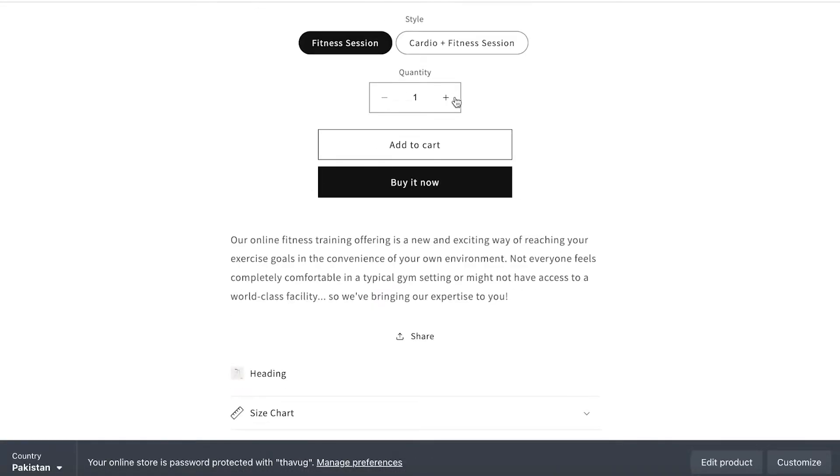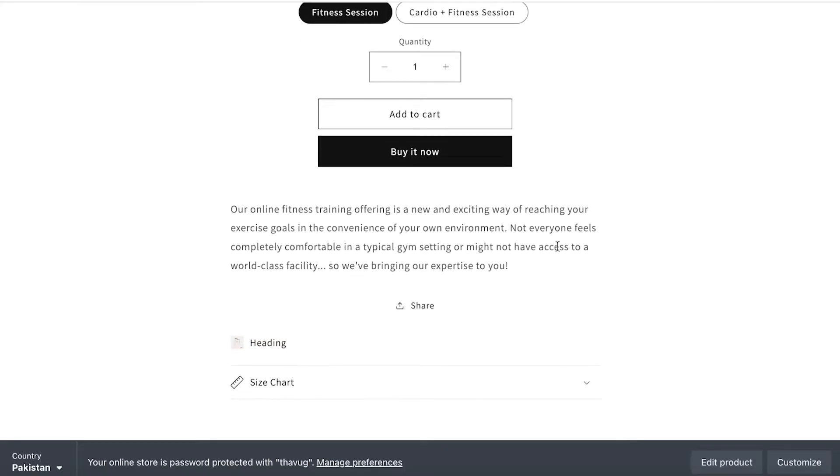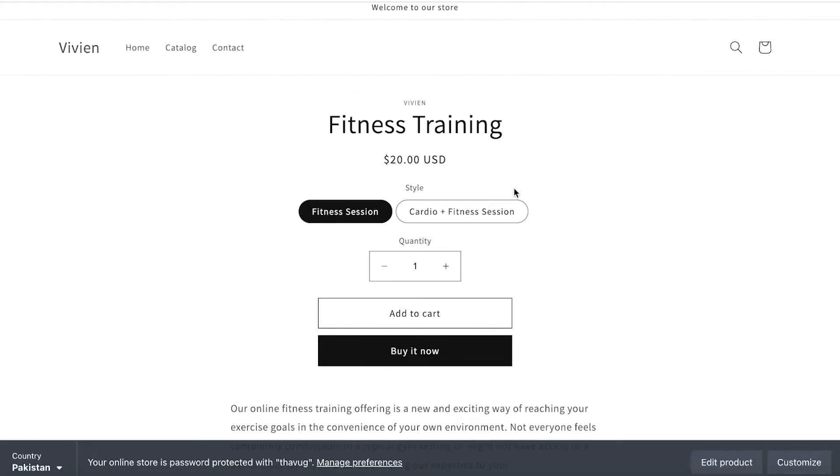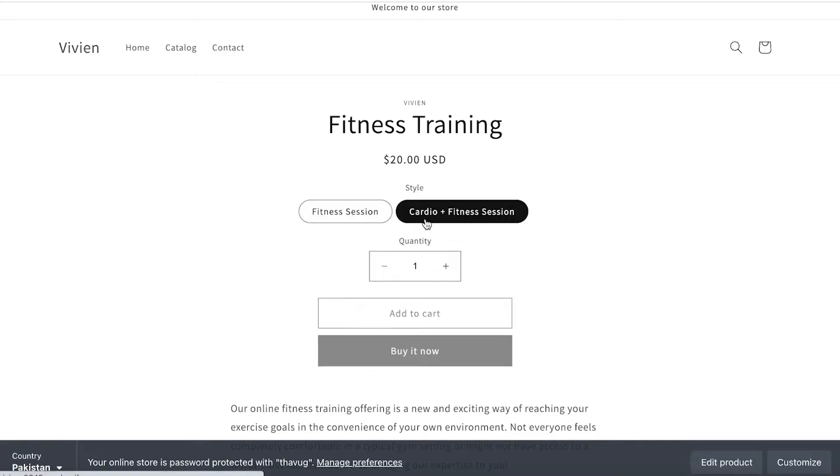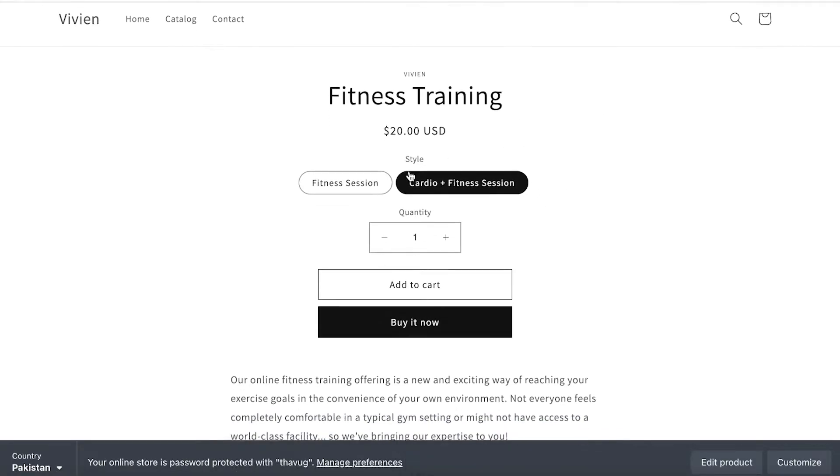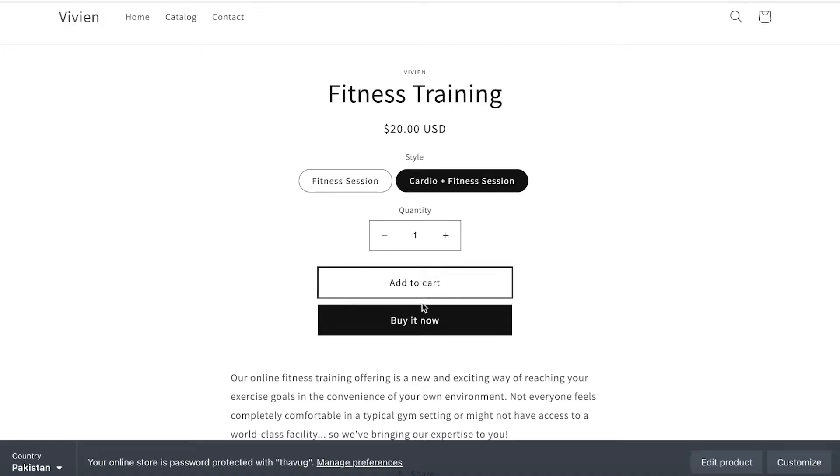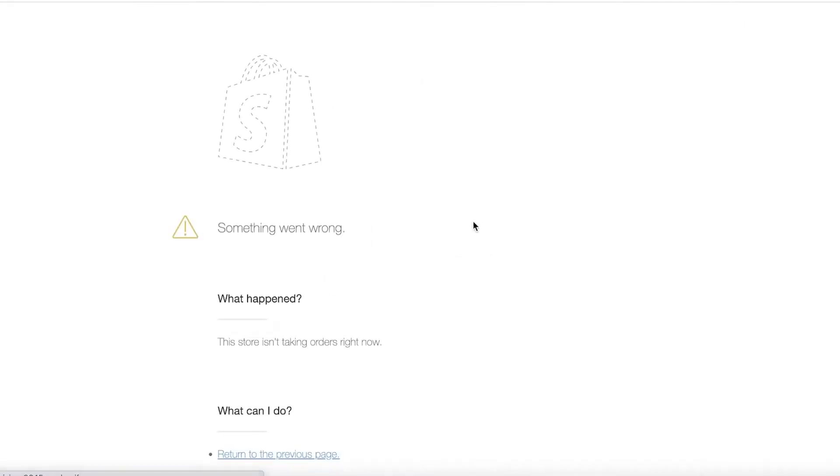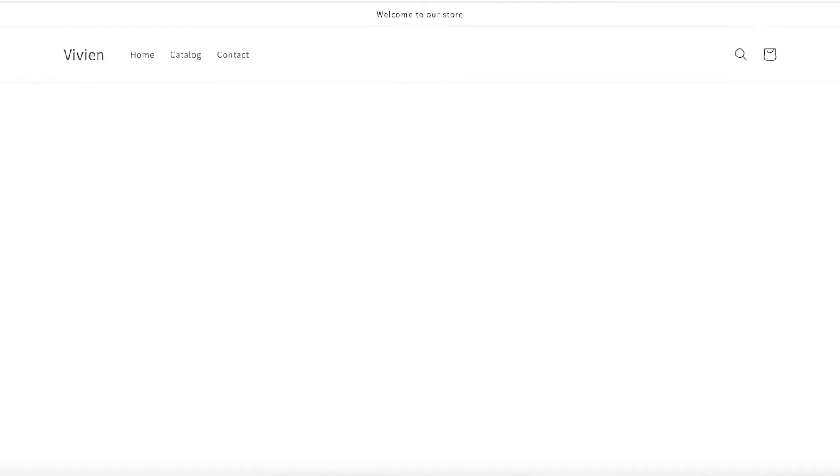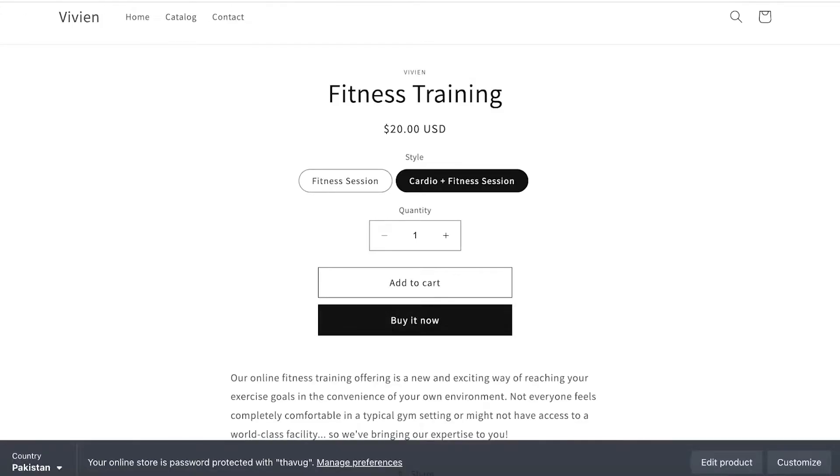And this is like my service—our online store is offering you an exciting way of reaching your exercise goals, all of that stuff. And then I can click on the second variant to get the second item like that. I can click on Buy It Now over here, and you can set up your entire checkout.